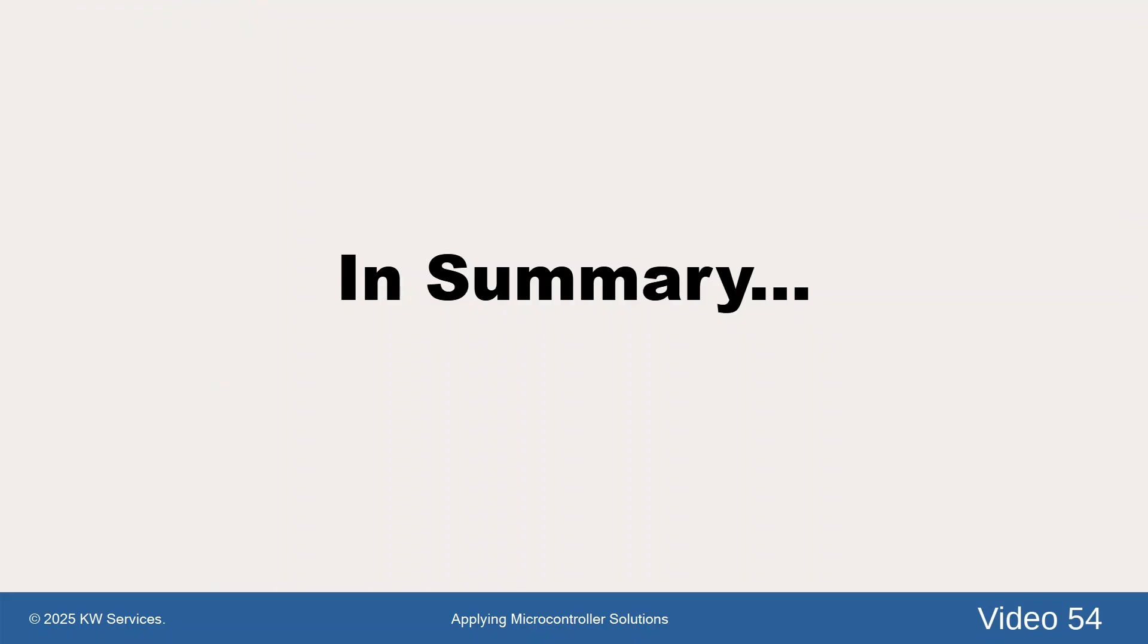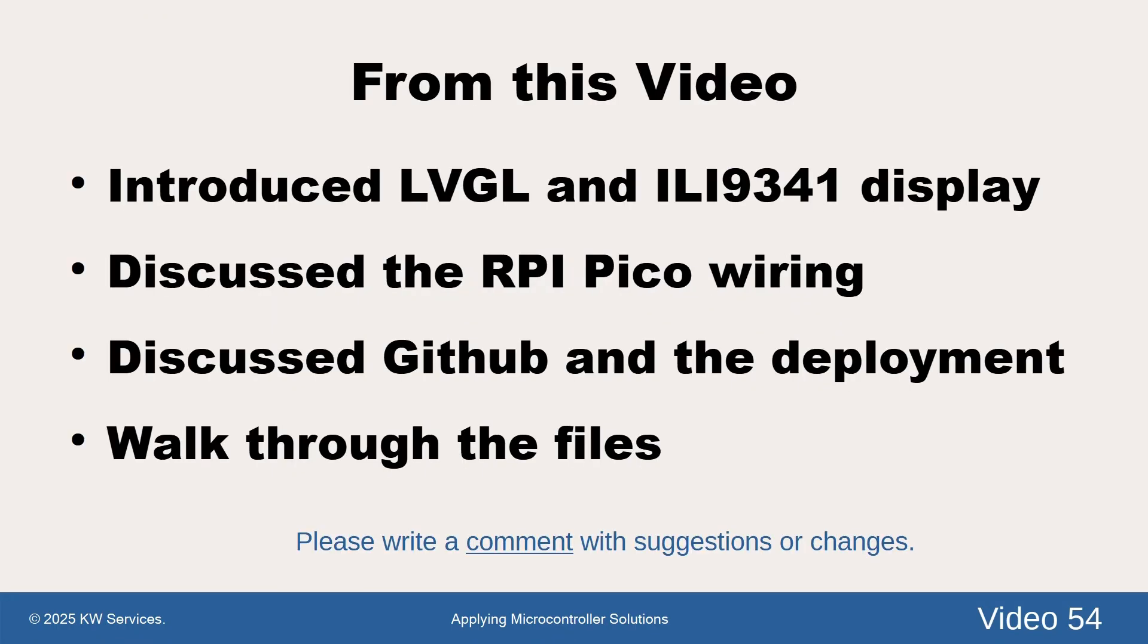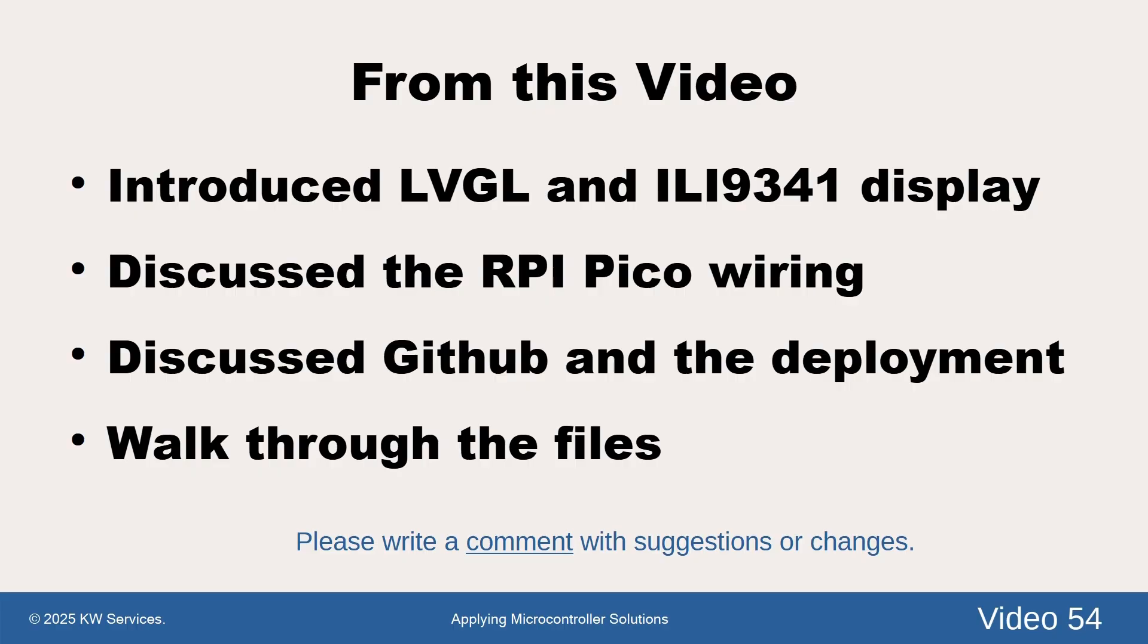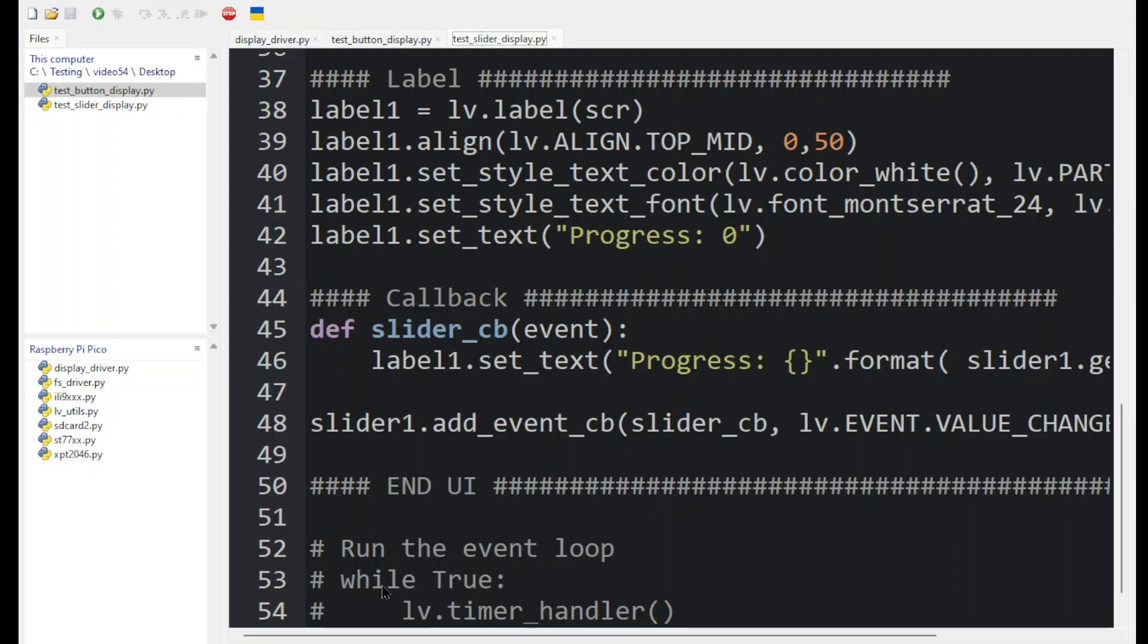In summary, in this video, we introduced LVGL and the display, which is ILI9341. We discussed the Raspberry Pi Pico's wiring, the GitHub site and how to deploy the code, and we walked through the files. The benefit is simple and very flexible code that can be updated without needing to go through a compile and flash sequence over and over. We can make changes and see them immediately.